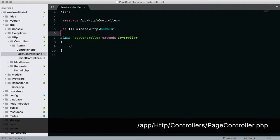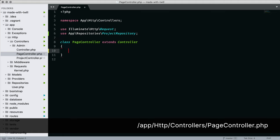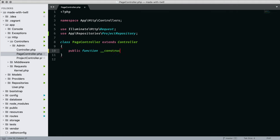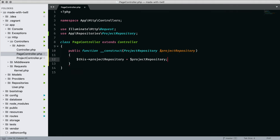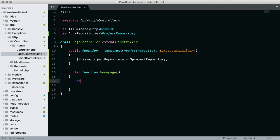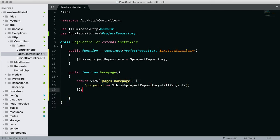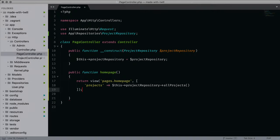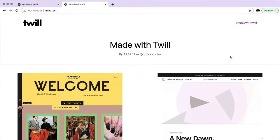We build a home page view on the page controller under a method I'm calling home page. For now, we're going to return a list of all projects to the view, and we've already defined how to do that. And there's a listing of all of our projects on the home page.